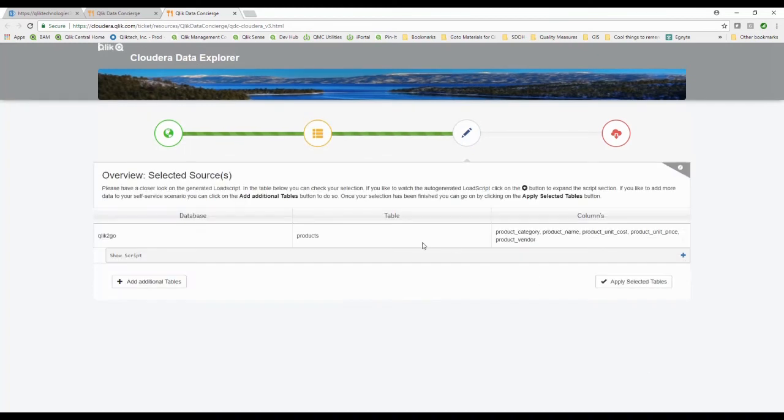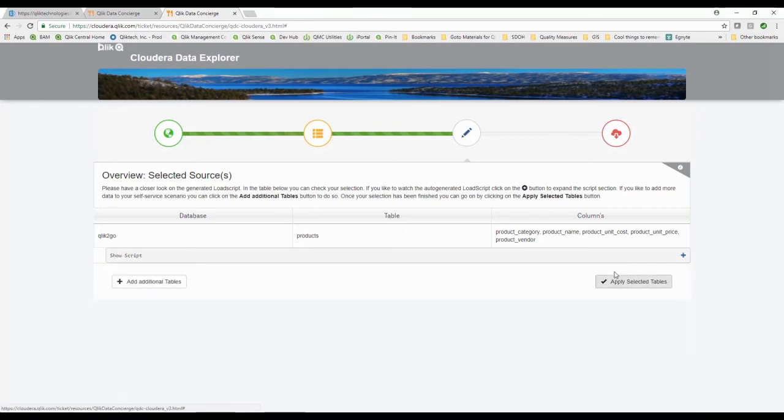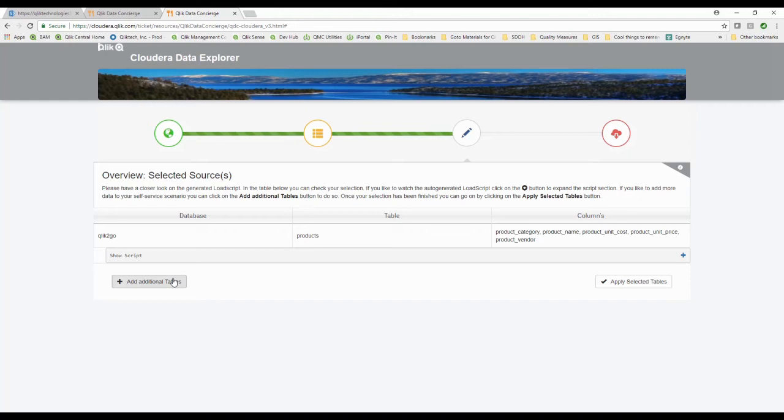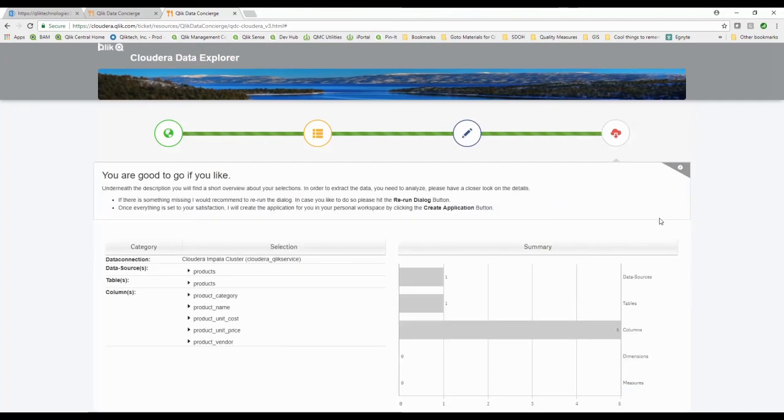It builds it for me. It would show me the script. Hey here's the script code that you can use. Hey I'm not a developer, I don't want to see that scripting stuff. I could add other tables. If I want to bring multiple tables back I can do that, but for the sake of time I'm just going to go ahead and say that's the table I'm looking for. I want you to apply that.